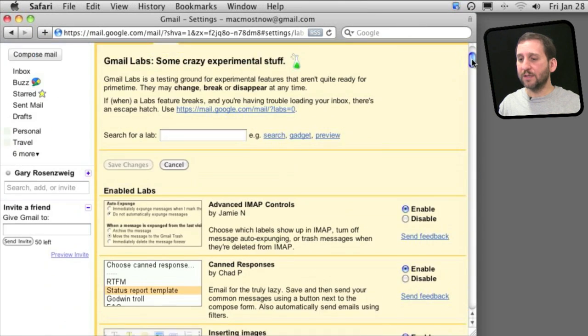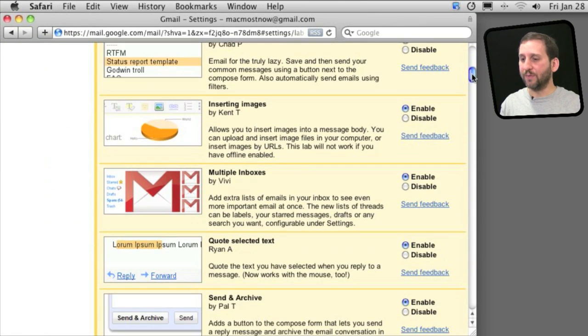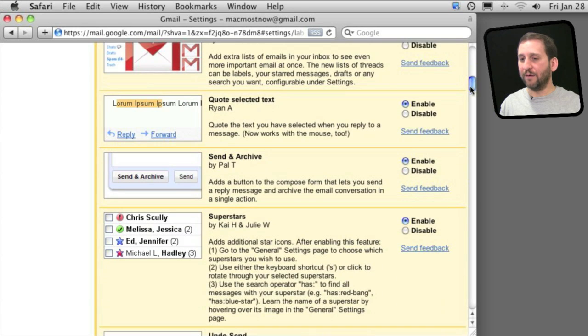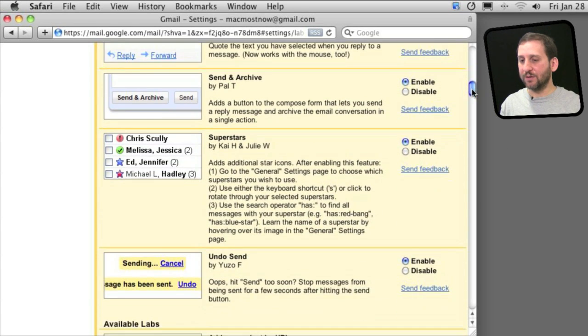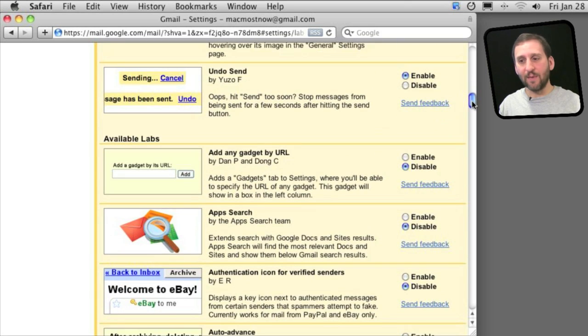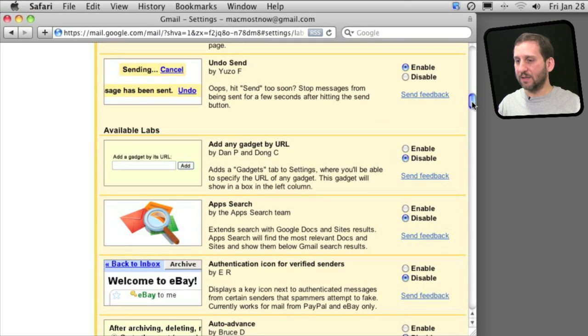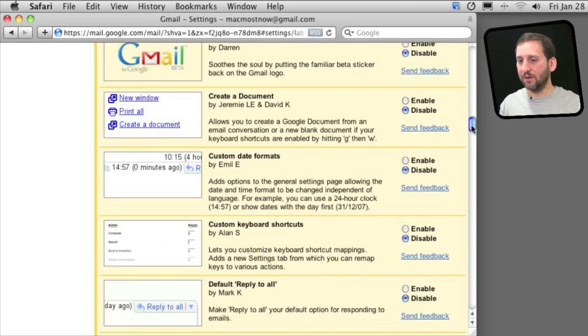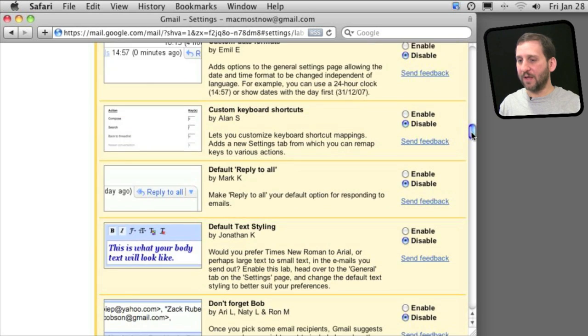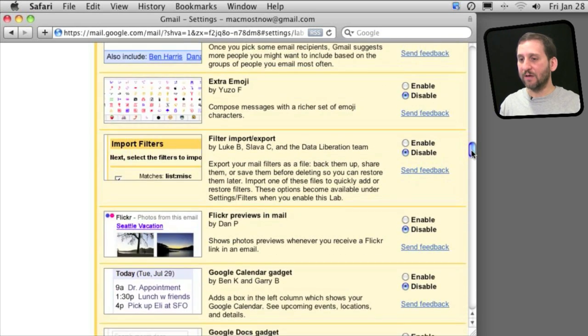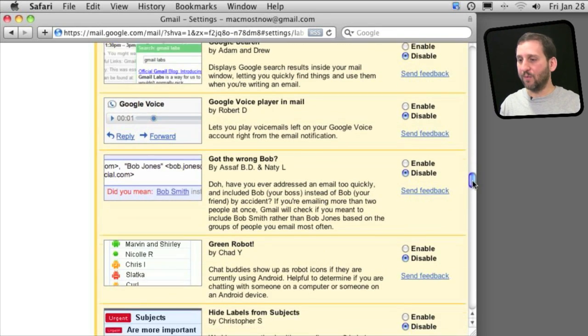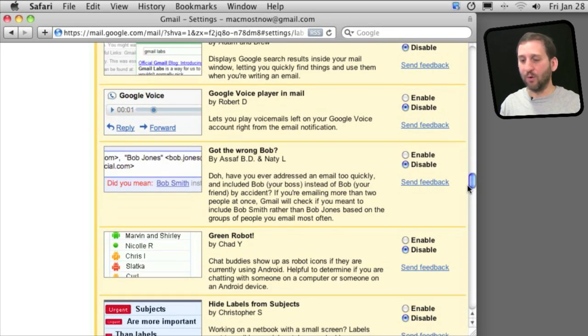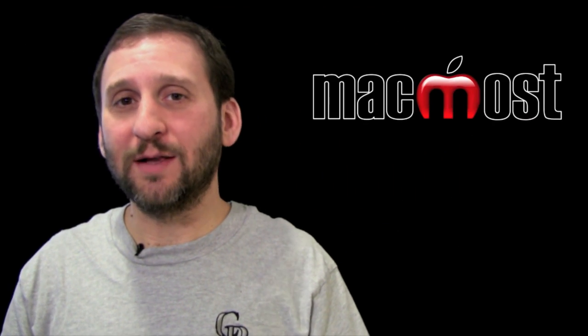So you can see some of the other things that I have enabled here. I love Send and Archive, the ability to have a button that does that. It is one of my standards. I suggest anybody that uses Gmail go through and look at all the different labs that are available and see if there is any here that will make your day more productive. Hope you like this look at Gmail Labs.